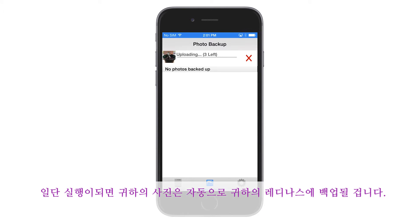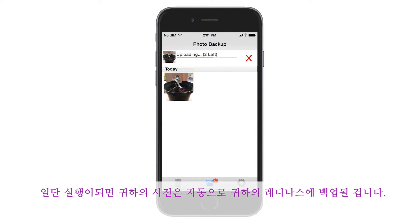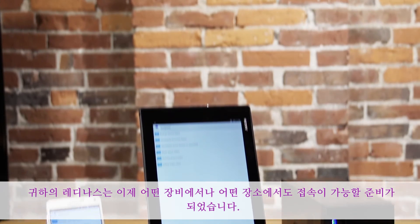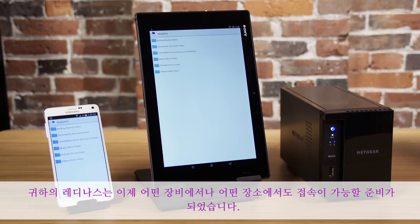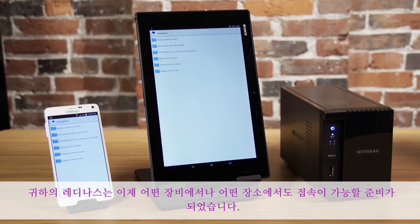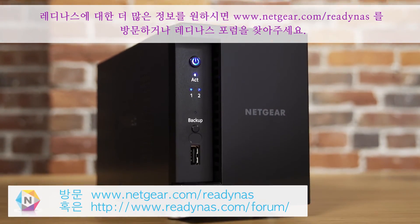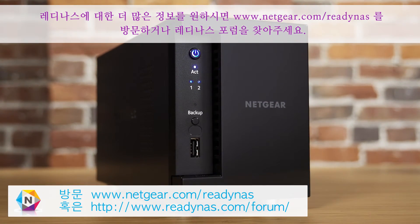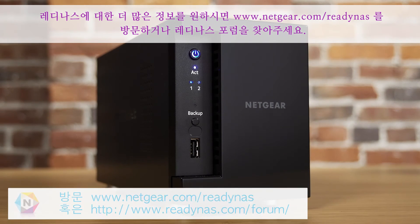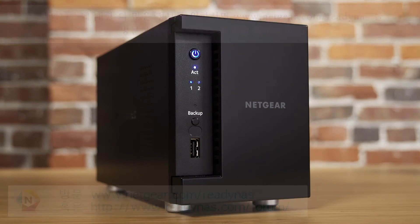Once enabled, your photos will be automatically backed up to your ReadyNAS. Your ReadyNAS is now ready to keep you connected from anywhere with any device. For more information about ReadyNAS, visit www.netgear.com/ReadyNAS or visit the ReadyNAS forums to ask a question.